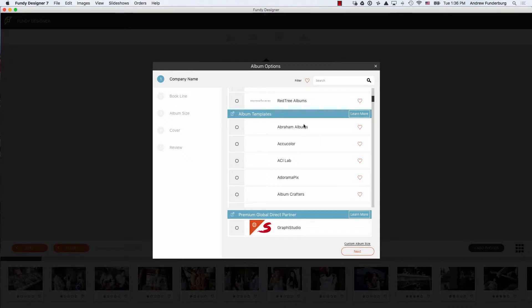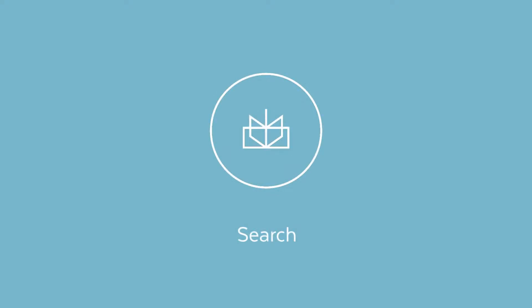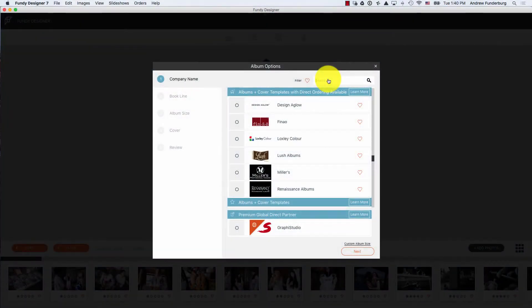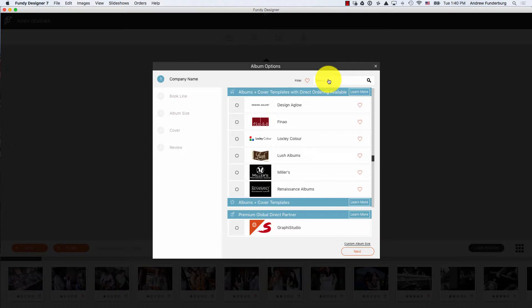Because there are over 140 different labs included in Fundy Designer, you can use this search bar to find the lab of your choice.